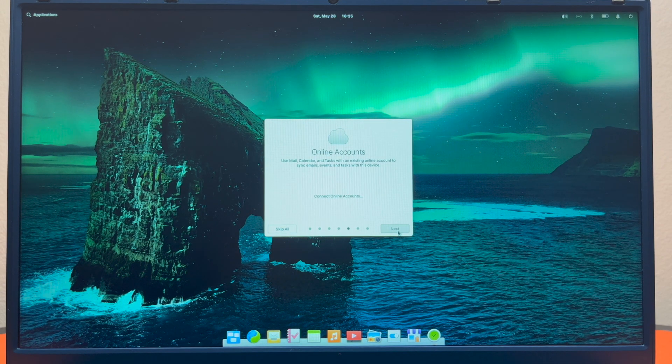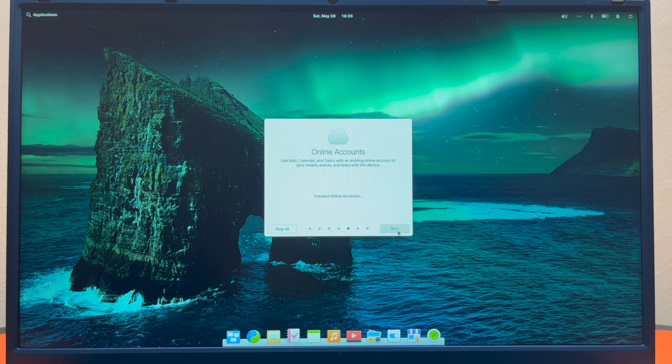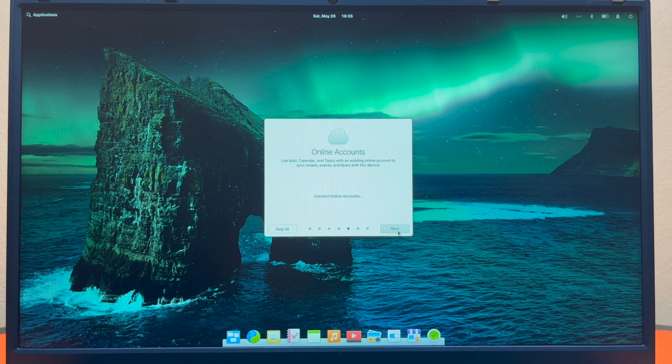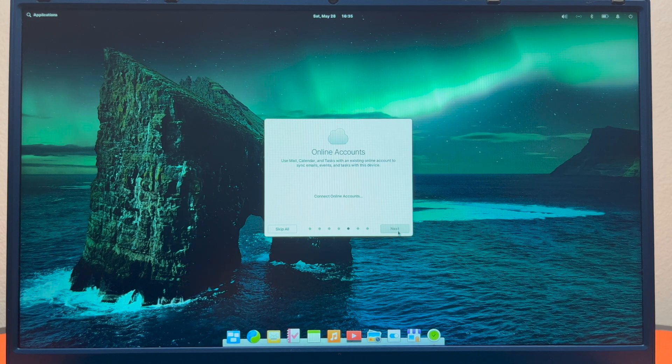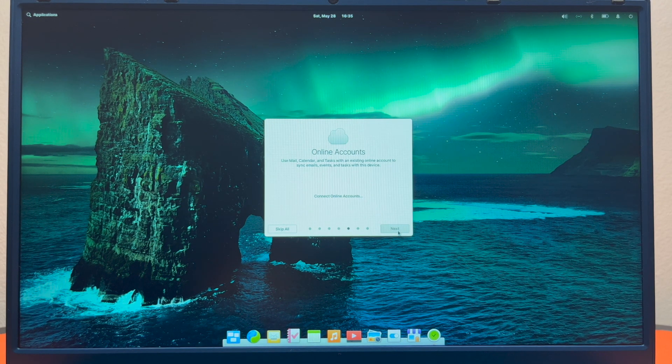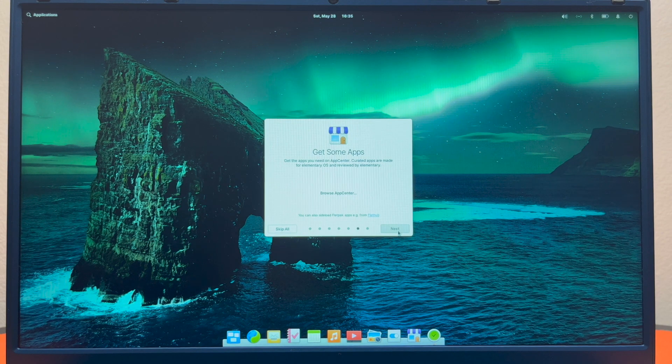And here you can connect your online accounts which will use your mail, calendar, and tasks to sync with the cloud services you already use. But you can also choose not to. I really like that, especially with people lately forcing them on you.